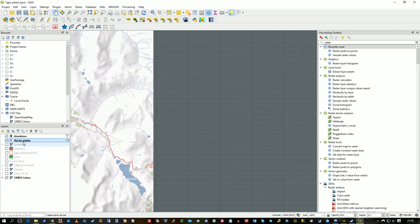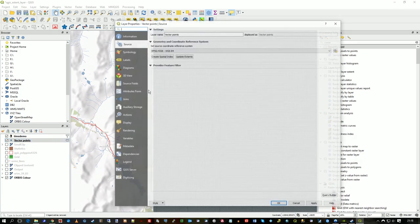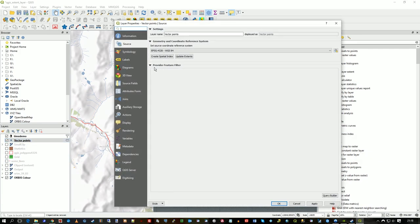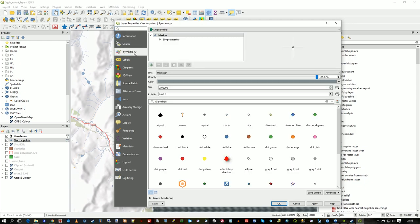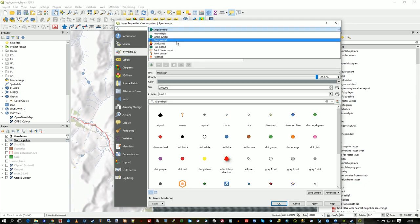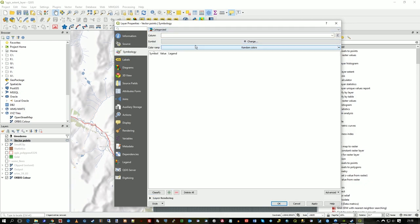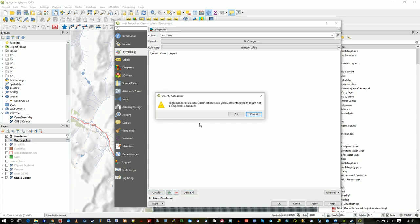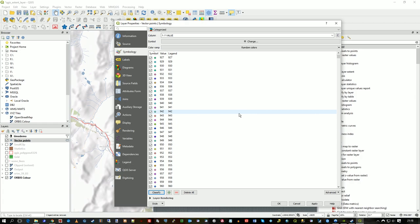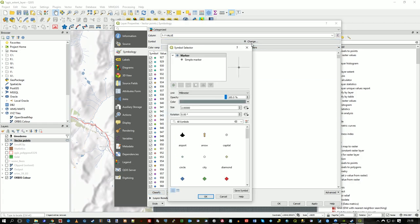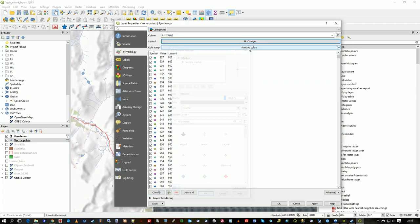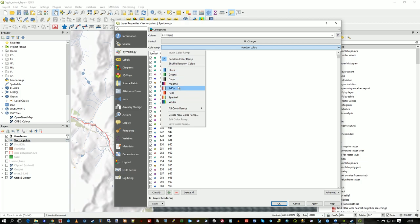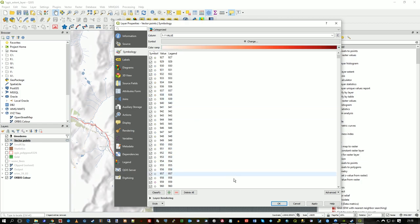So if I just go to vector points, double click, click on symbology, what I could do is categorize this now. And say, it'll be loads of values, so I need to pick the value column, of course. Let's just delete the classification, and then hit classify again. It will be a lot of entries, yeah, I understand that. And I'll choose some kind of reds, I think. I'll just do reds, and then apply.